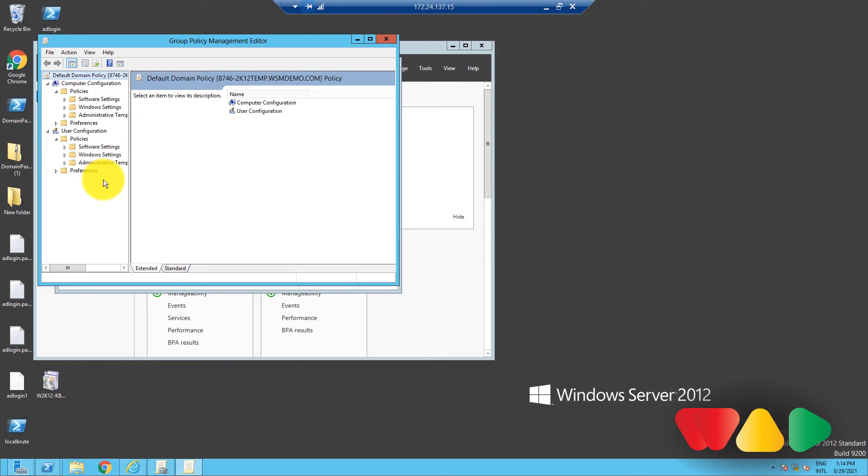While the policy settings are similar under Computer and User Configurations, the key difference, as their names suggest, is that Computer Configurations affect the computer objects regardless of the user that operates the computer, while User Configurations affect the user objects regardless of which computer the users operate.